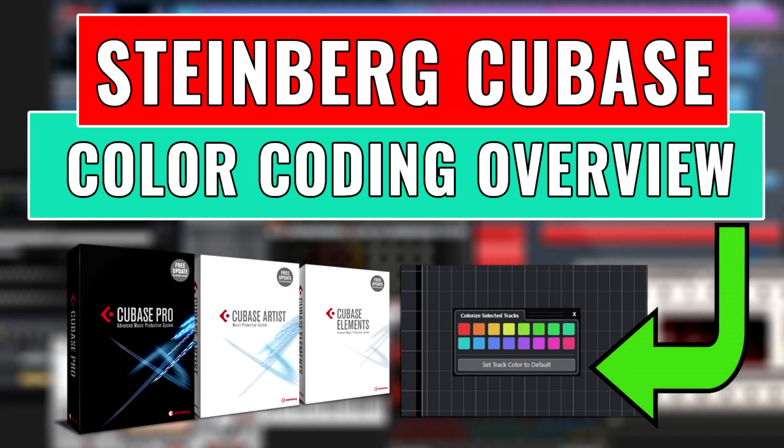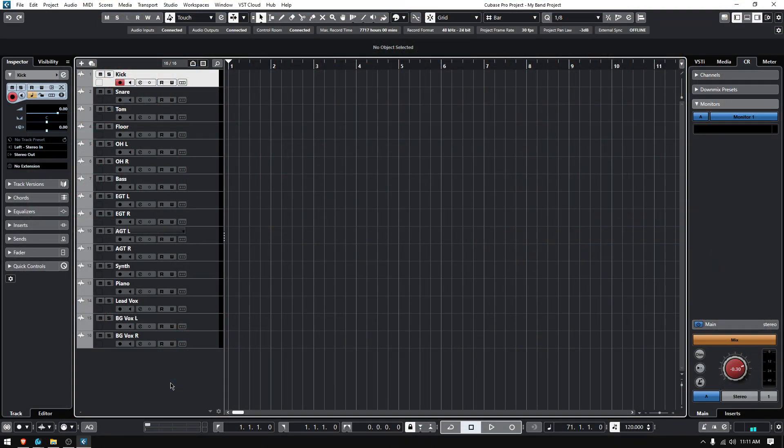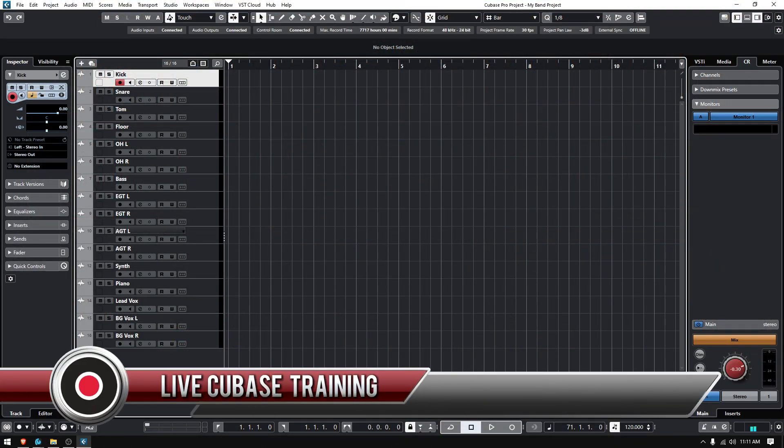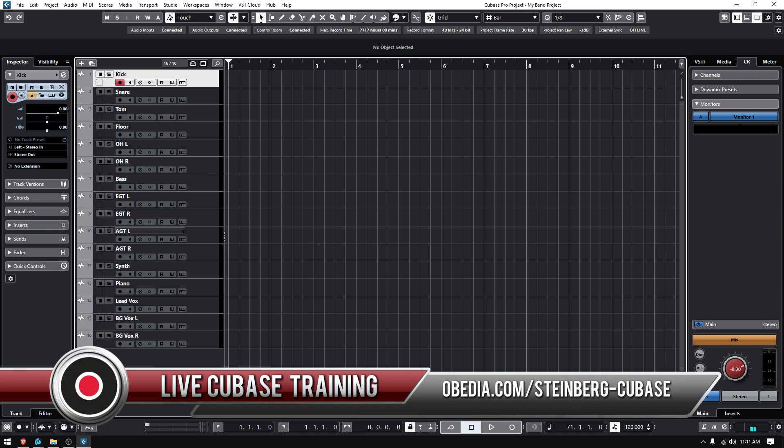Hey guys, this is Henry from Obedia again. Today we're going to keep working on our Cubase video tutorials and today we're going to learn how to color code your tracks.